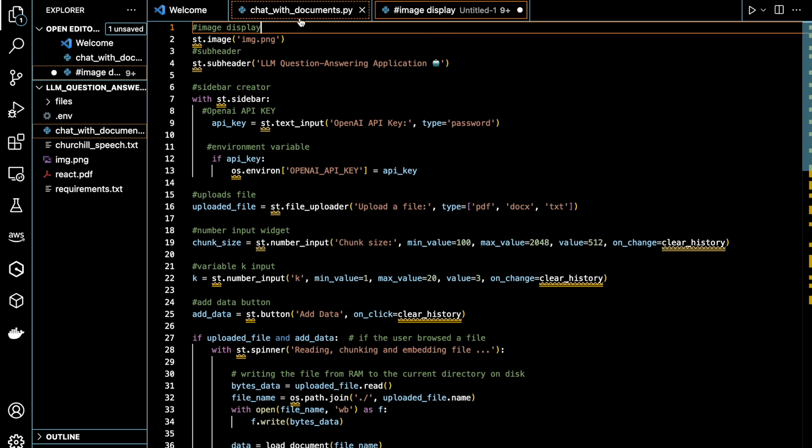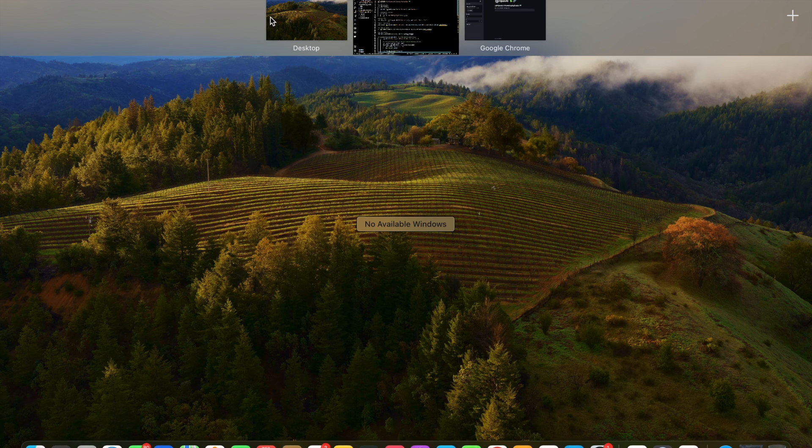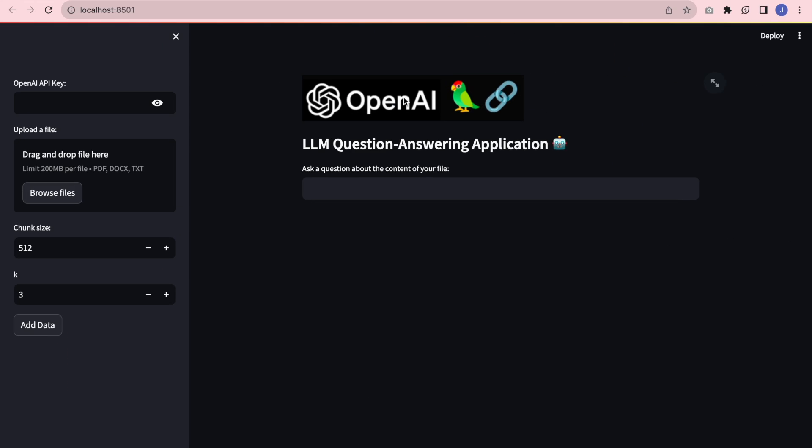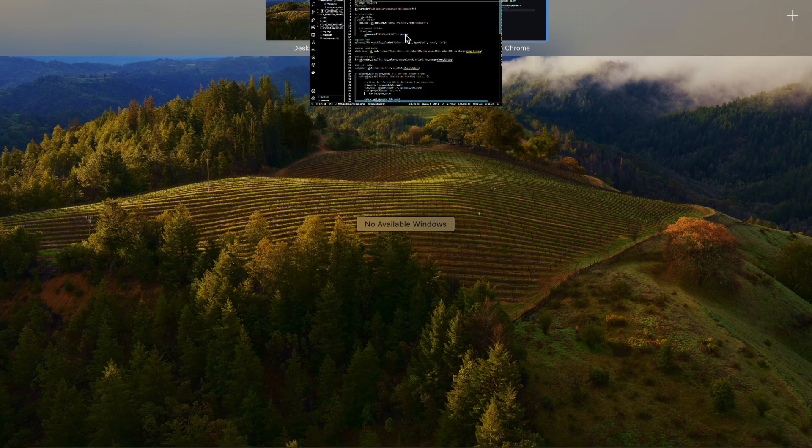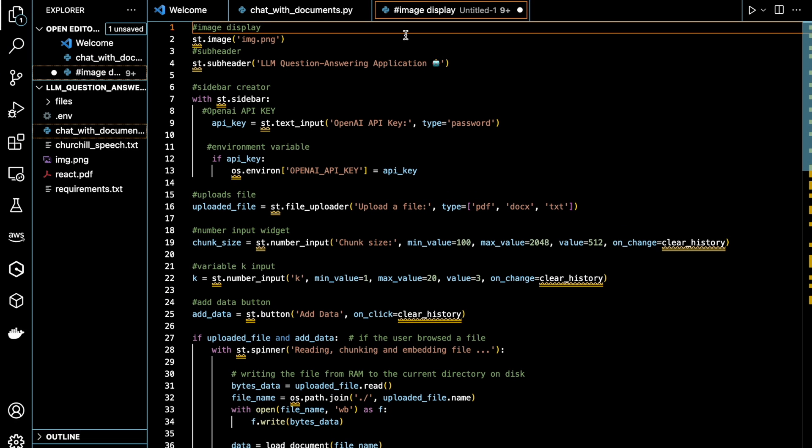So to start off, first, we are displaying our image for the application, which is here. After that, we are setting the subheader for the application. Then we are creating a sidebar for the user input, which is here.